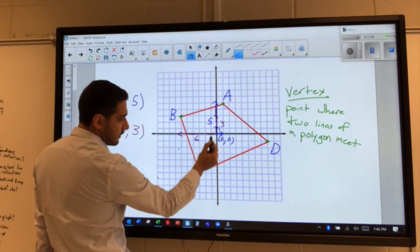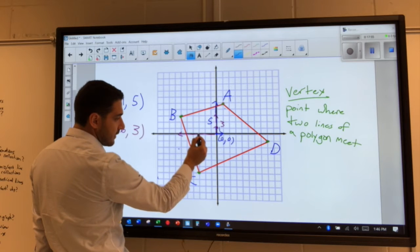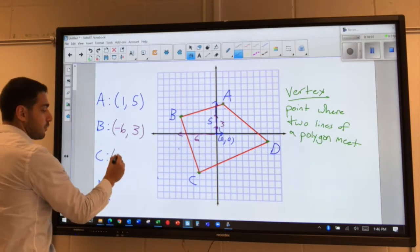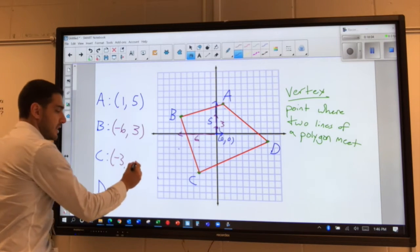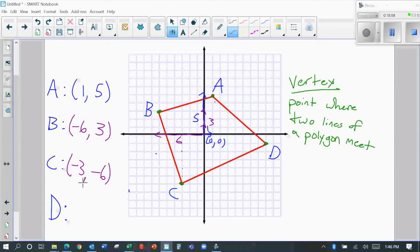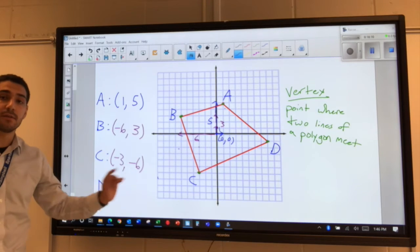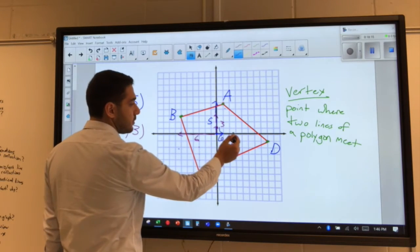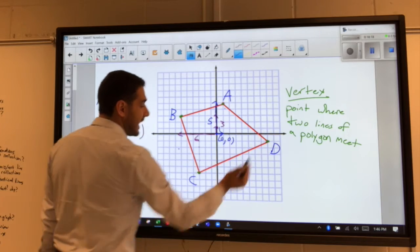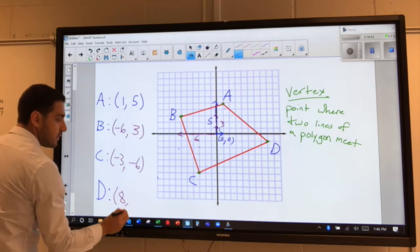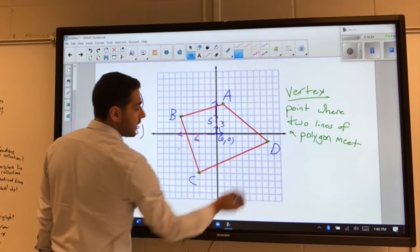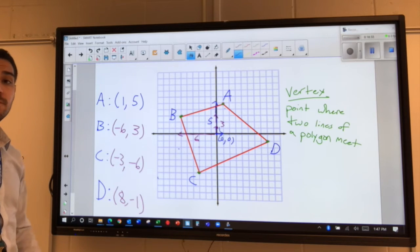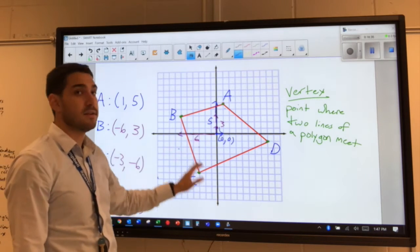For C, we go three to the left and six down. Left means negative and down means negative, so C's coordinate is (-3, -6). For D, we go eight to the right — that's positive — and one down — that's negative one. So the coordinates for D are (8, -1). These are the coordinates of the four vertices of this polygon.